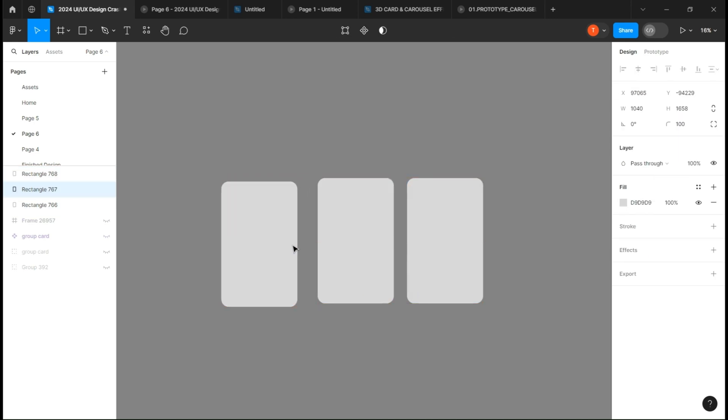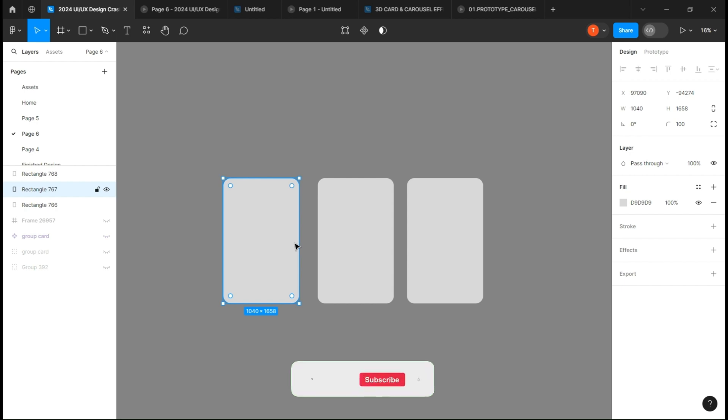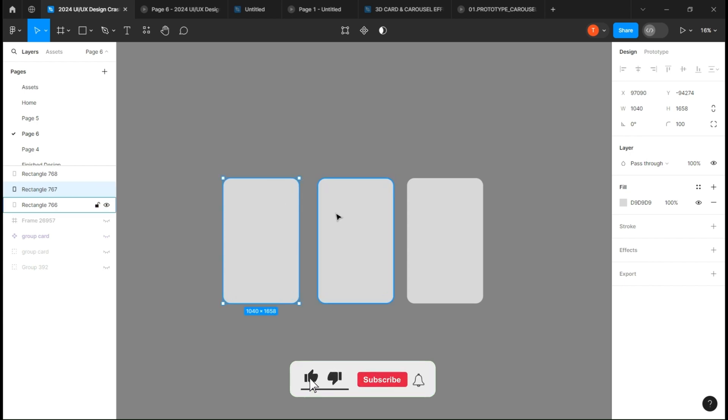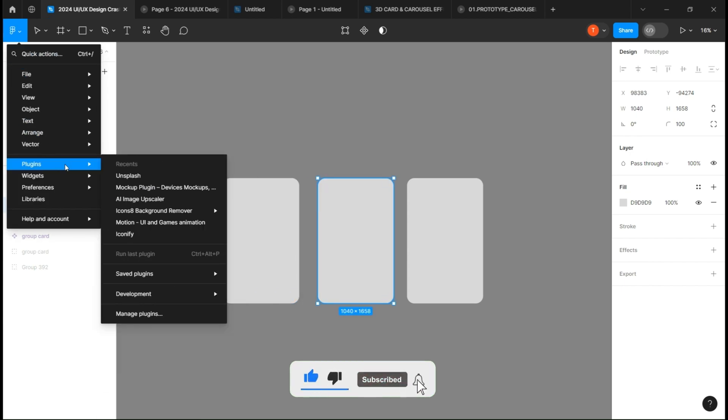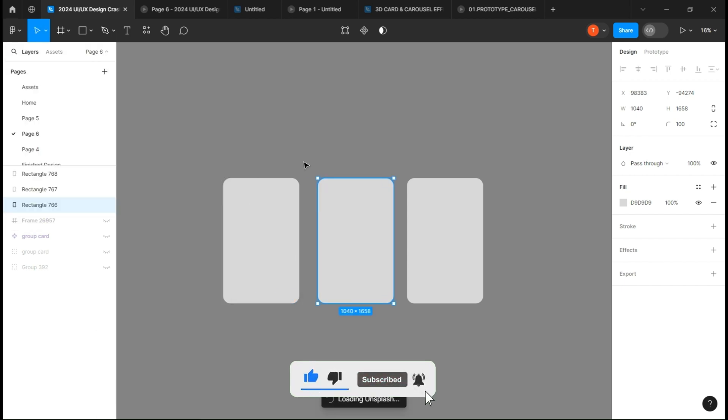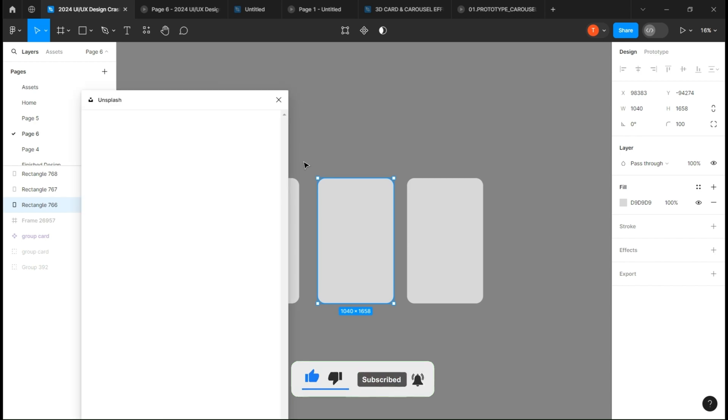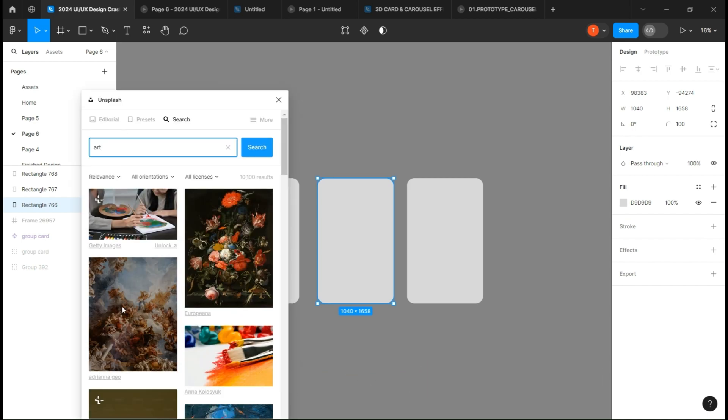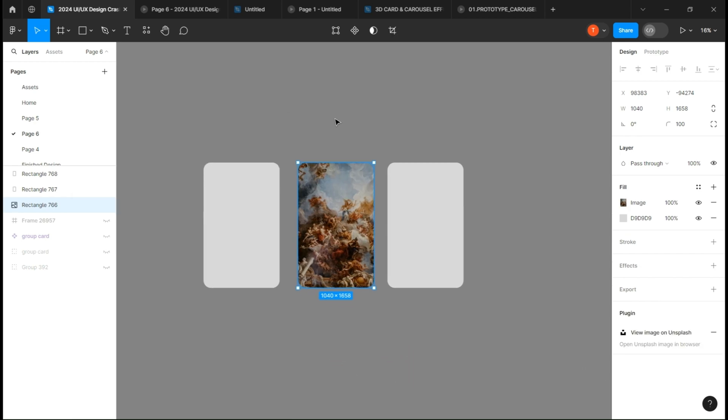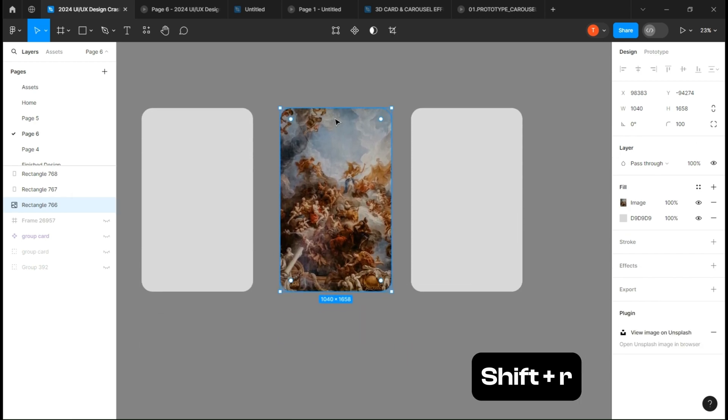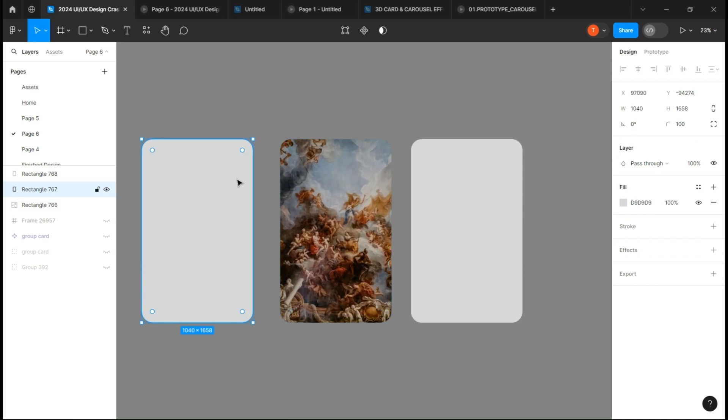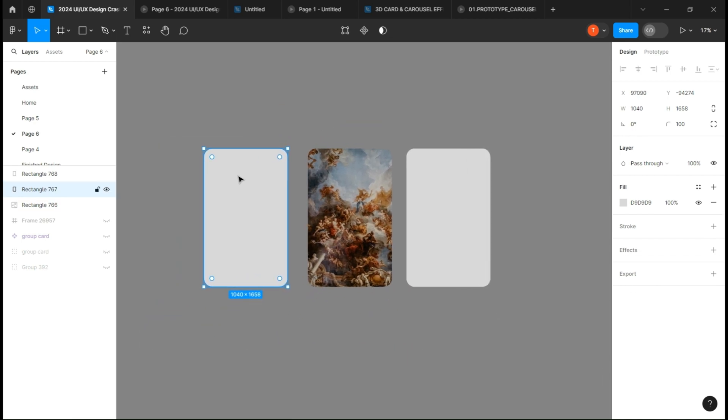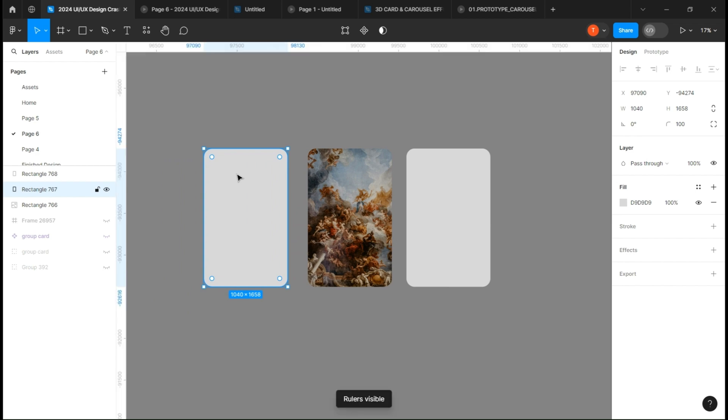Now select the middle one, open the Unsplash plugin and add an image of your choice. Press Shift+R to open the ruler section and place a horizontal and a vertical line.